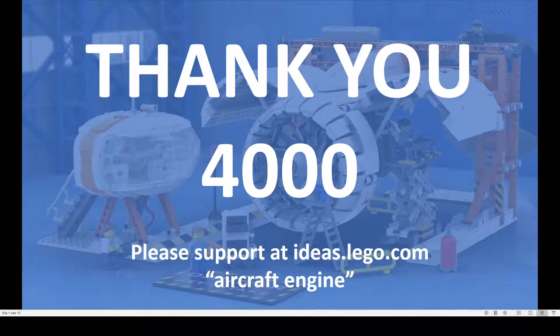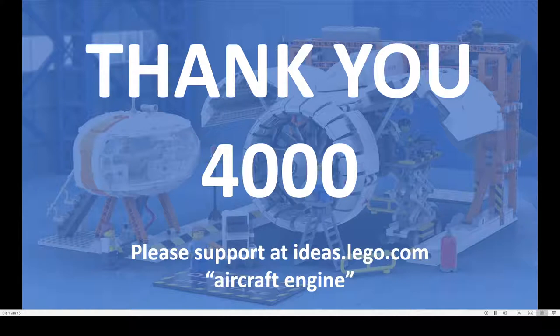Hello Brick Engineers, 4000 votes in 3 weeks. I am happy and I hope you are happy too.